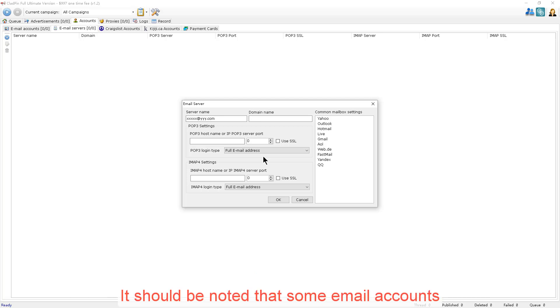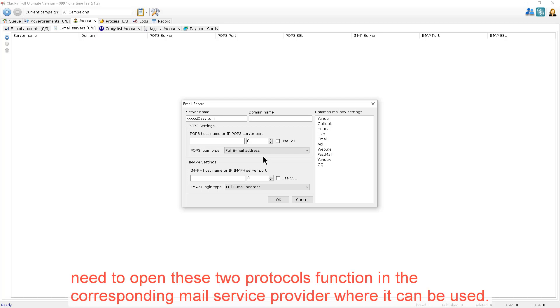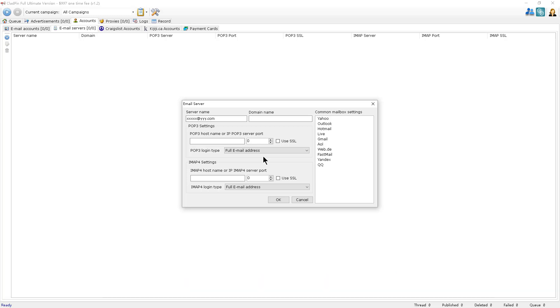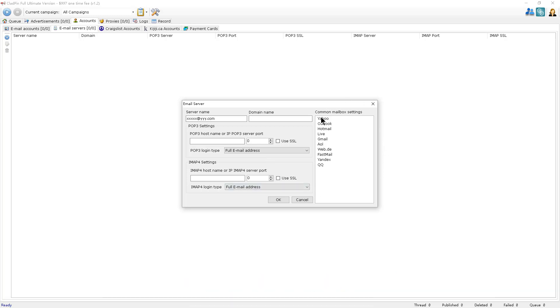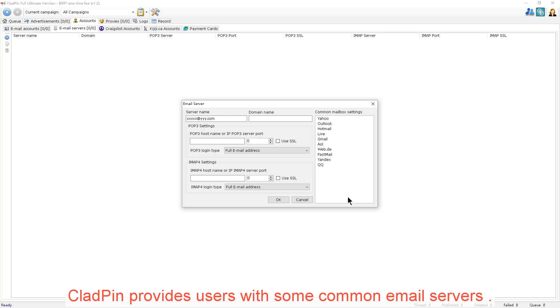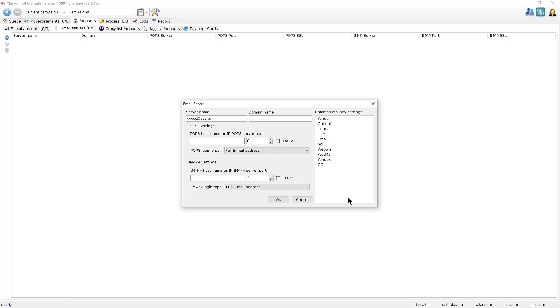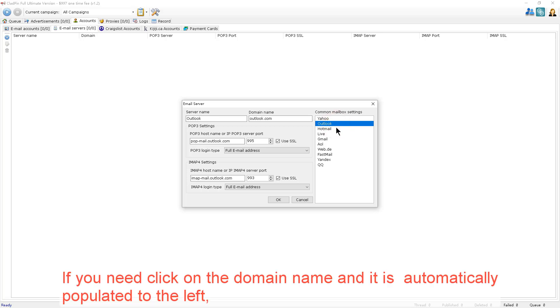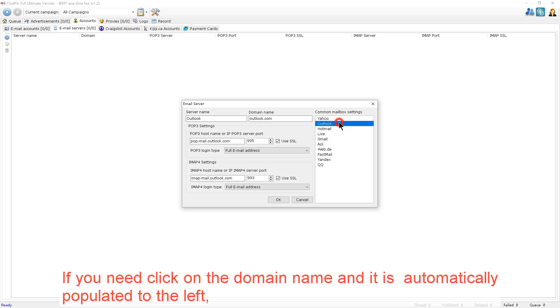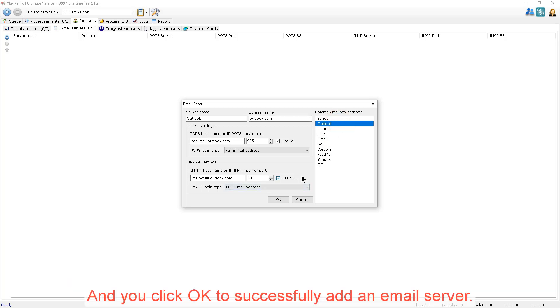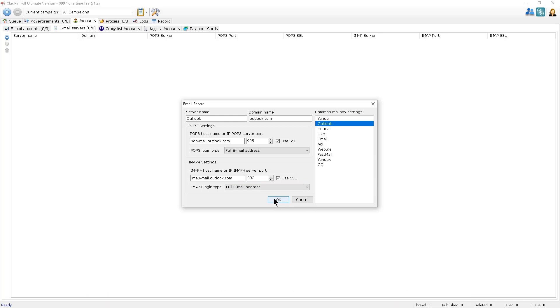Generally, it's easier to choose the full username login of the email. It should be noted that some email accounts need to open these two protocol functions in the corresponding email service provider where it can be used. On the box to the right, CloudPin provides users with some common email servers. If you need, you can click on the domain name and it's automatically entered on the left. And then you click OK to successfully add the email server.